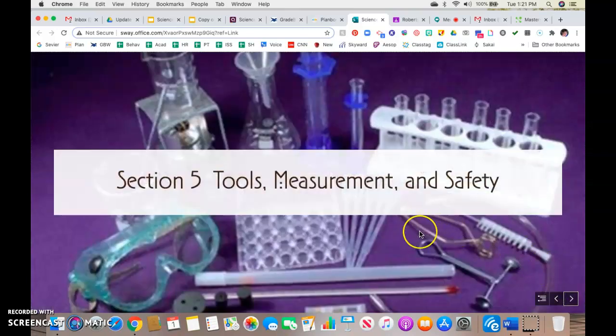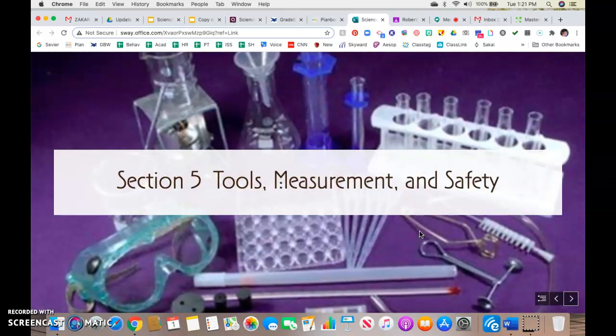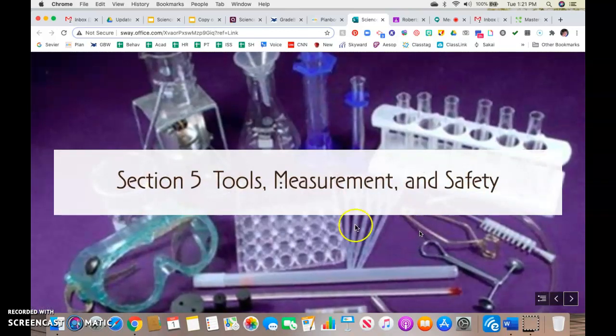In our next lesson, we will discuss tools, measurement, and safety.